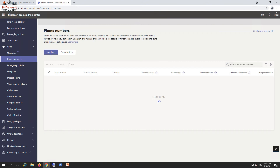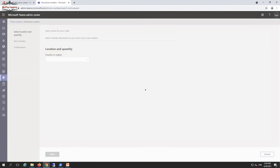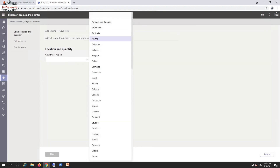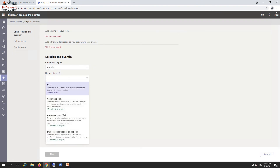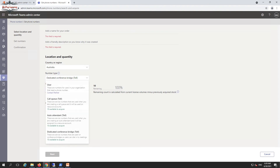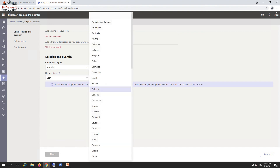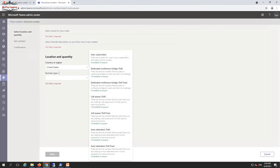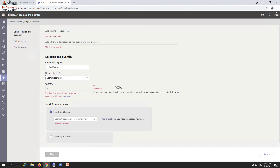To request or manage phone numbers, go to the Phone Numbers section, select the country or region, then select the number type — for example, a user number. I'll discuss call queue, auto attendant, and dedicated toll bridge numbers in the next video. Numbers are only available if Microsoft has a PSTN partner in that region and if there is available stock. I'm checking for United States, but a license is required to request the number.